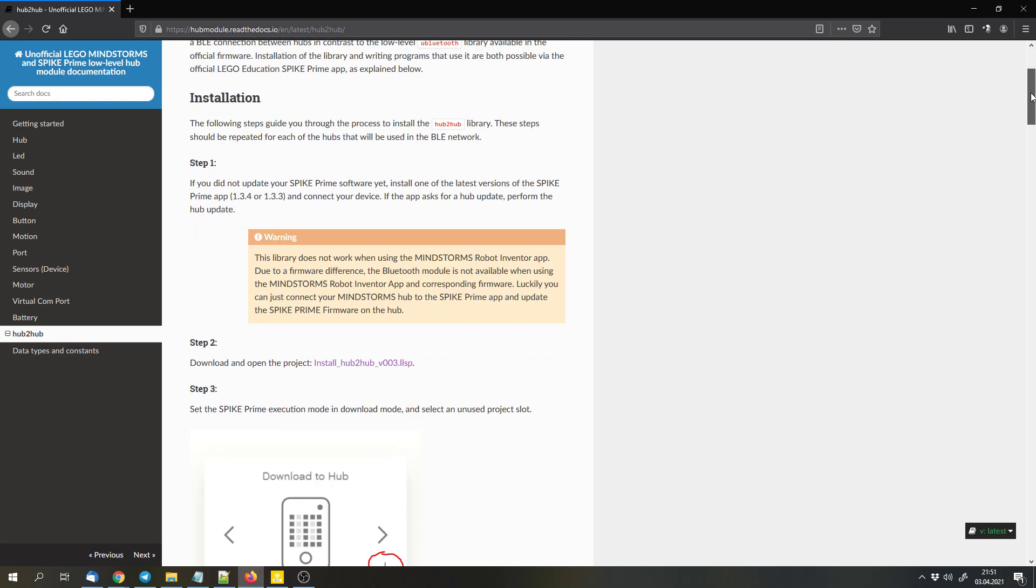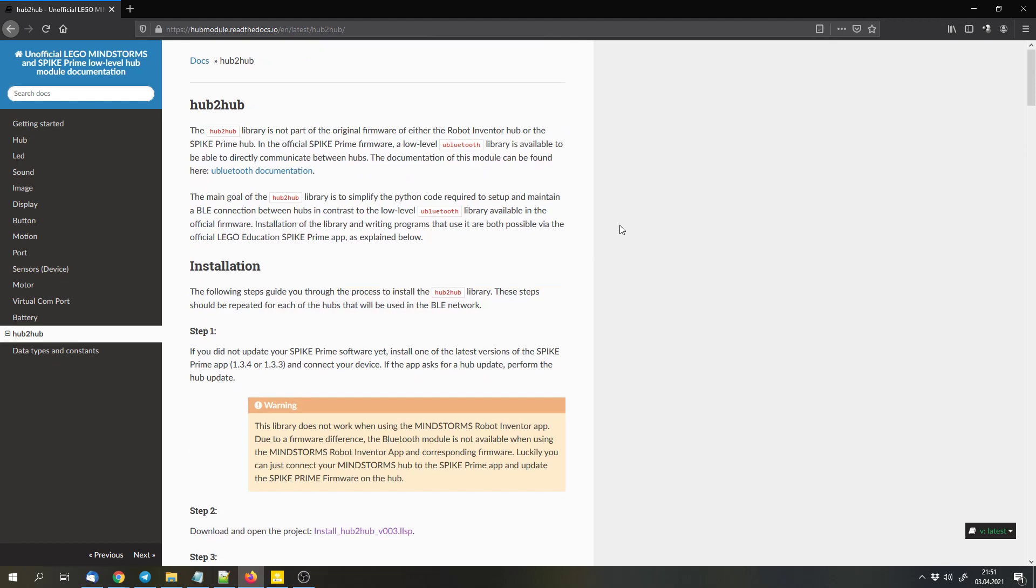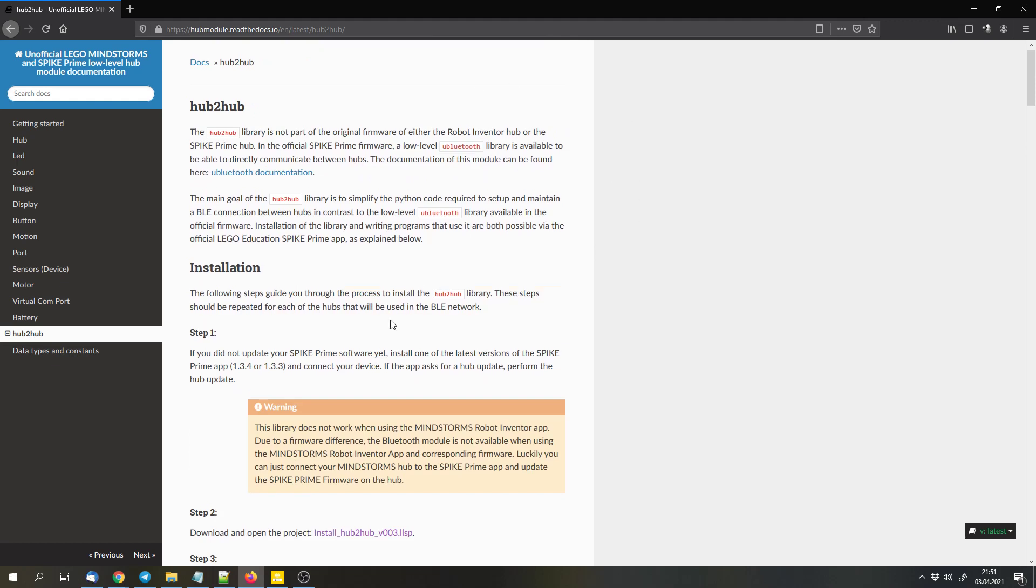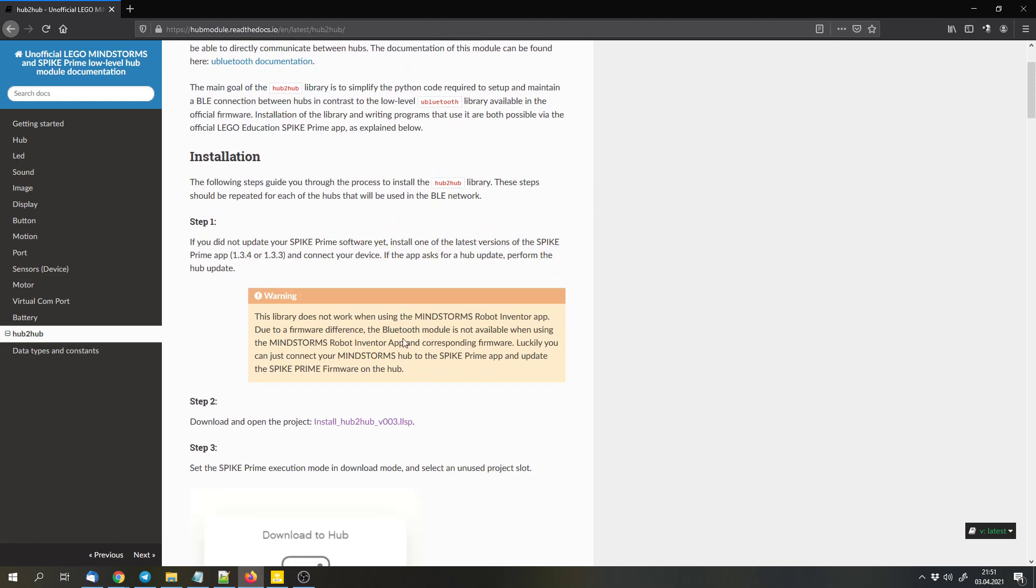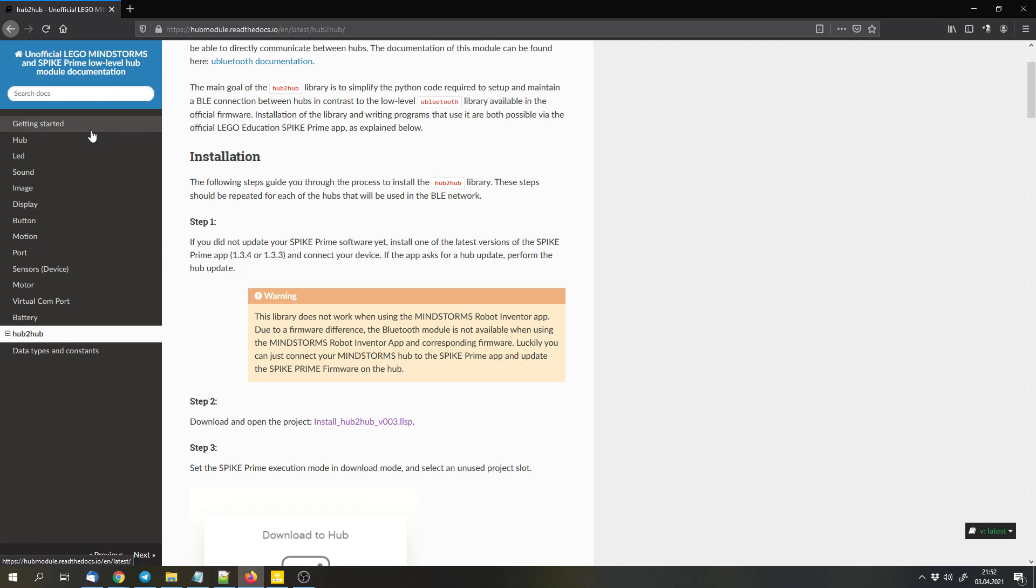Anyways, I will link this website in the description. It is a pretty helpful website that documents the low level Python commands for the hubs. So for Robot Inventor and for Spike Prime.